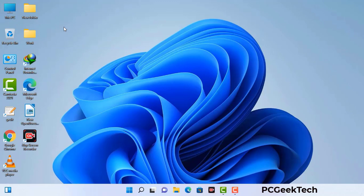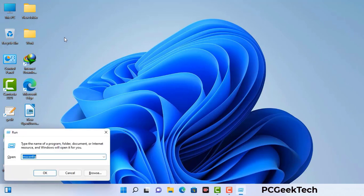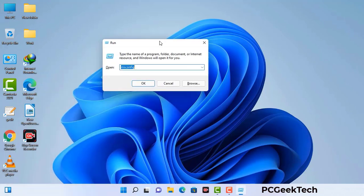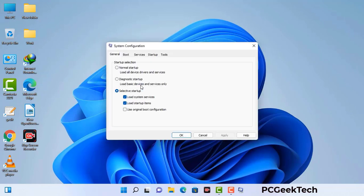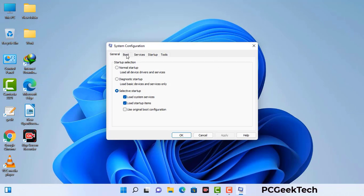Press the Windows button and R button together on your keyboard. The Windows run command box will appear on your computer screen. Type in msconfig and then press the OK button. Now you can see the system configuration window on your computer screen. Go to the boot tab.